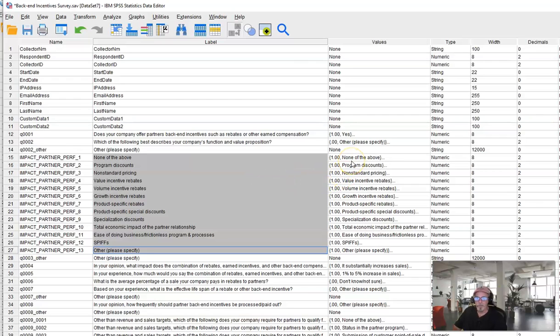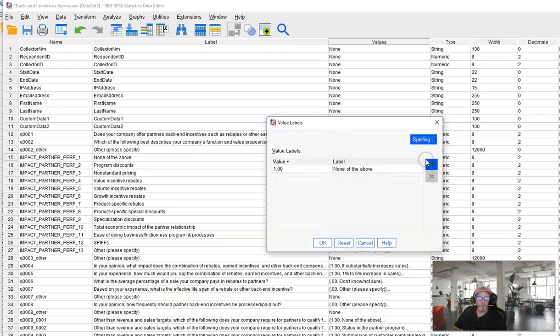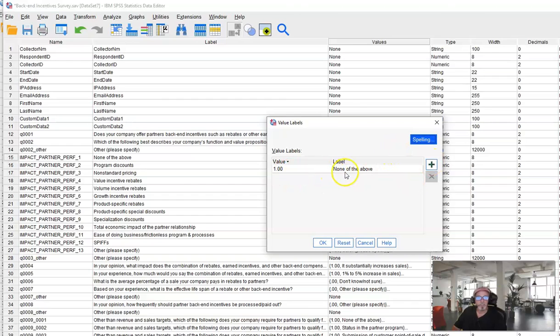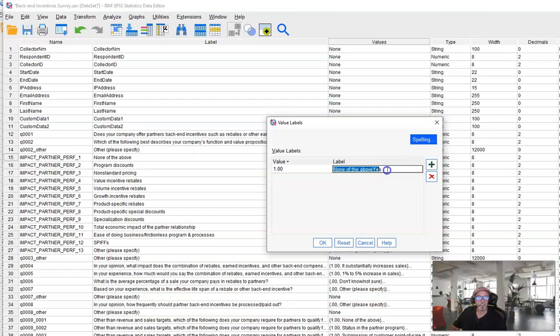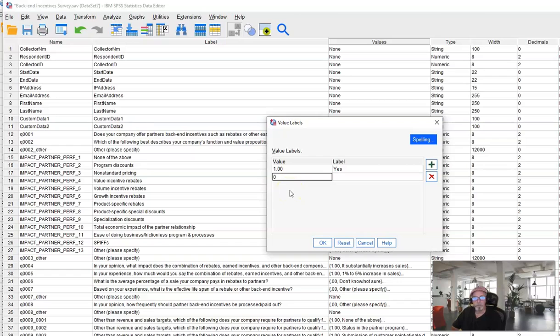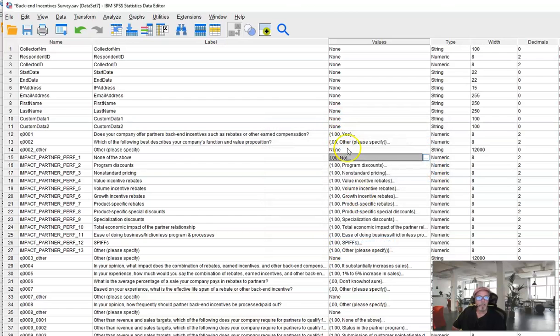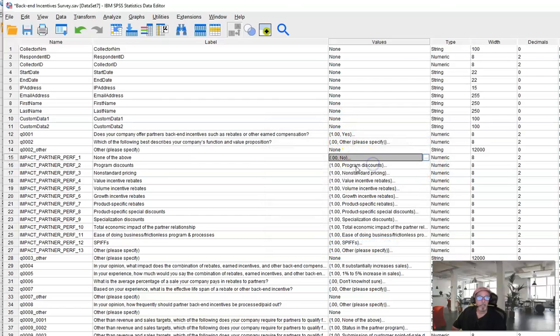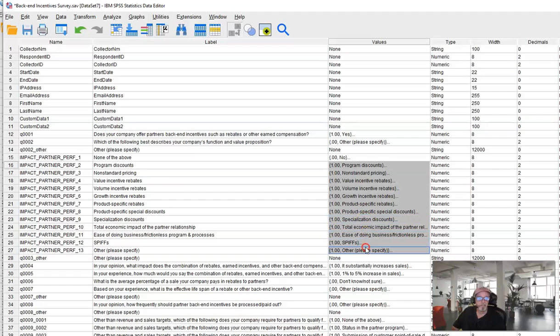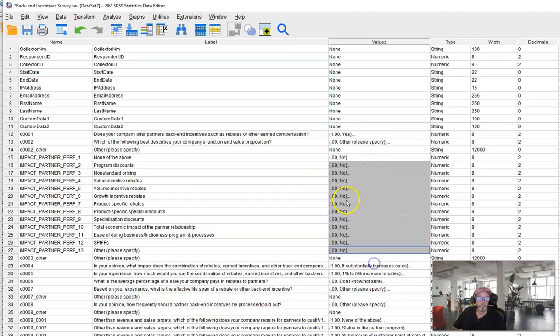The final thing that we want to do here is we want to change this schema. Right now it's telling us that 1 equals whatever the choice is and there are no other options. We're going to change this to say 1 equals yes. That means I selected it and we're going to add 0 to mean no. Okay and then we can copy that and paste that into all these others. So now there's our schema.